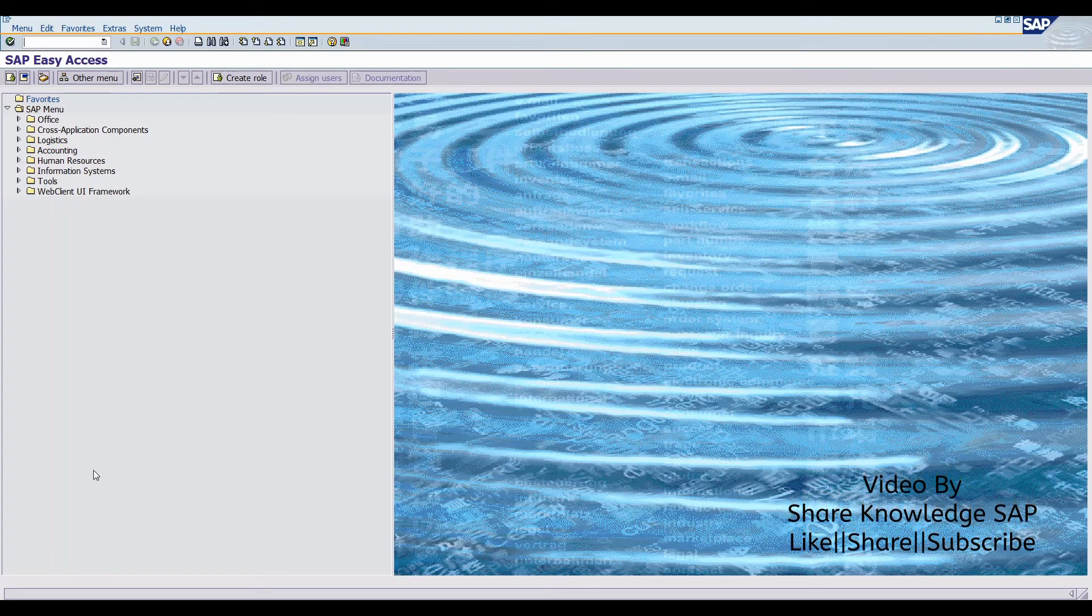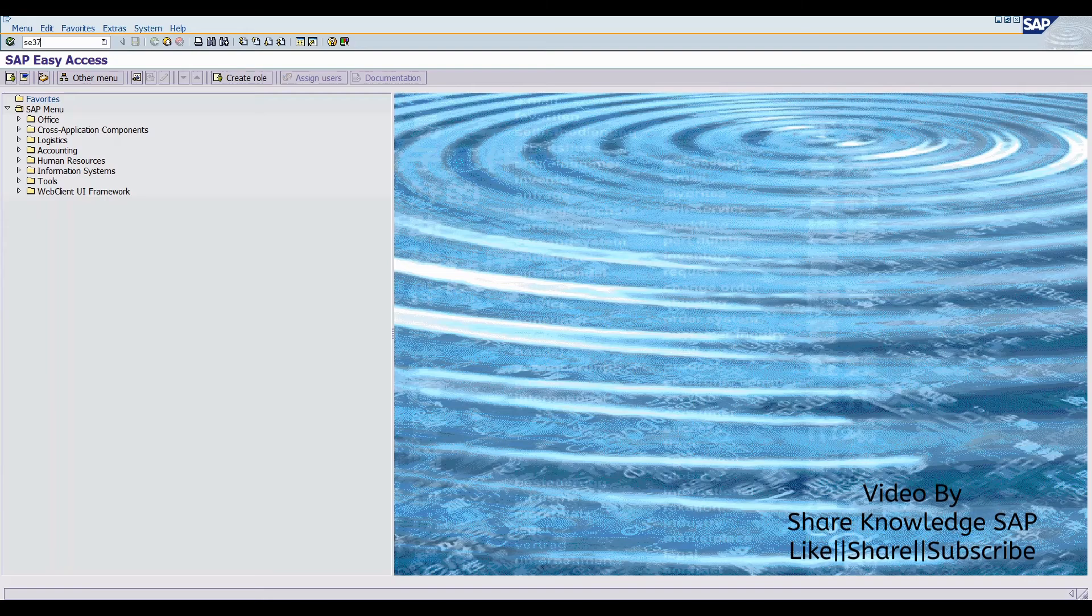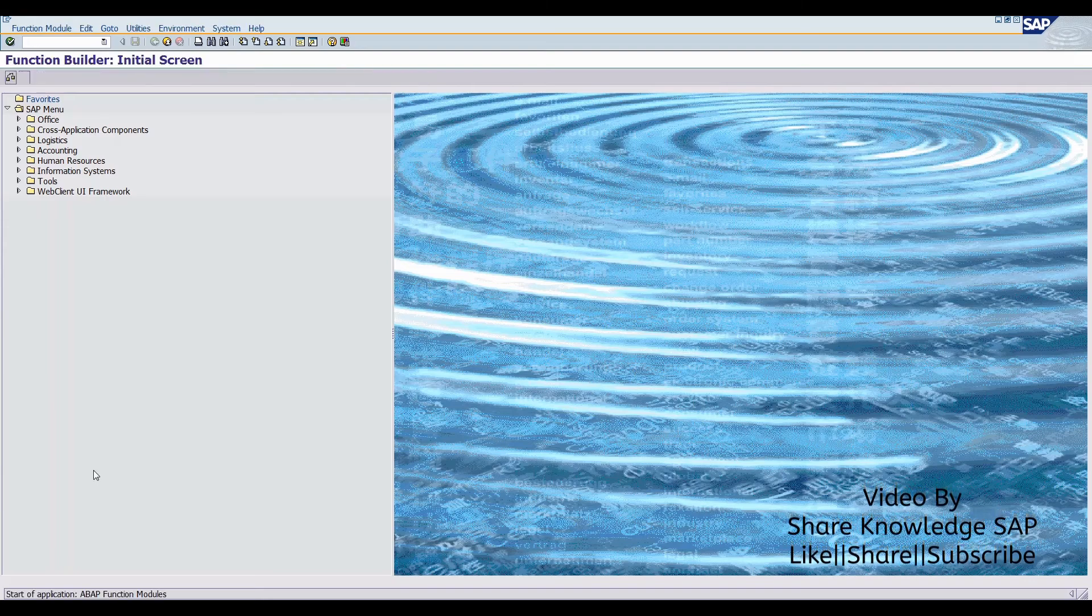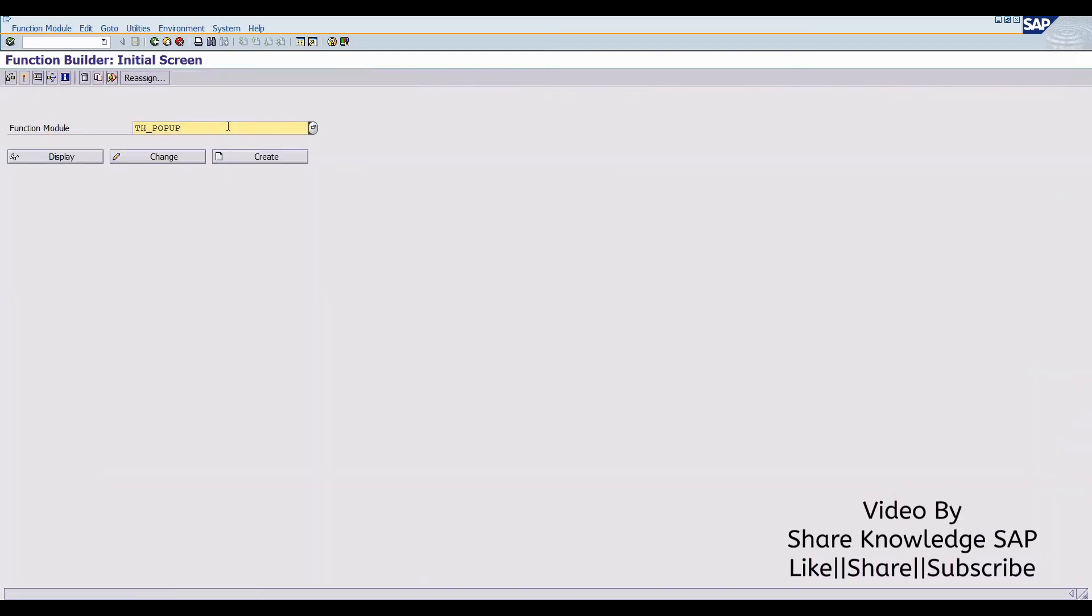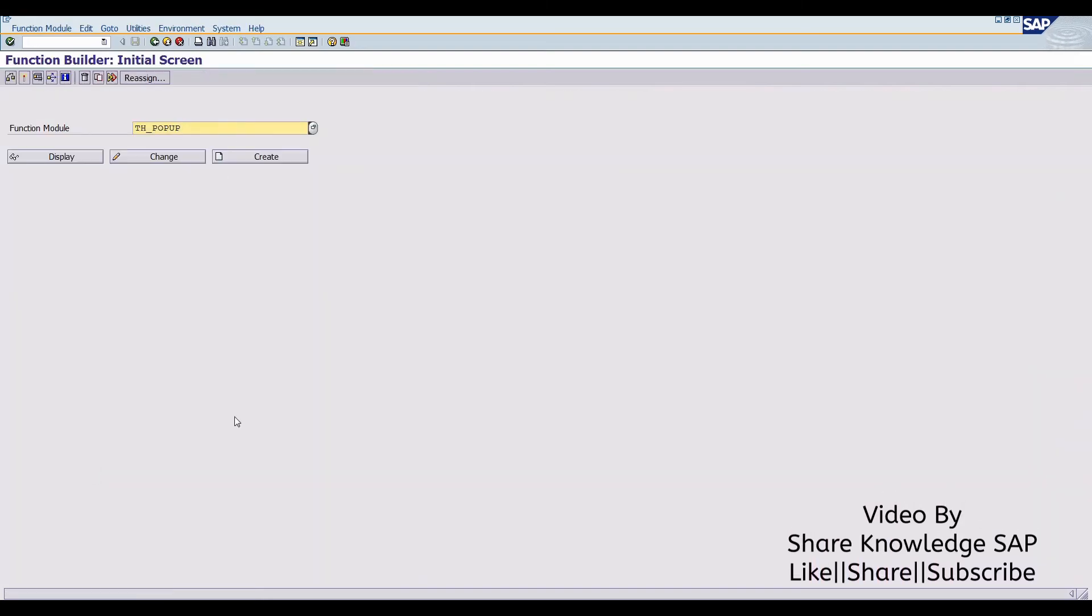Go to function module SE37. This is the function module TH_POPUP. Here you can execute.